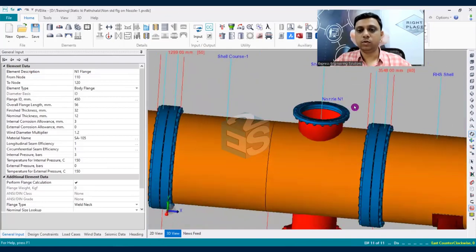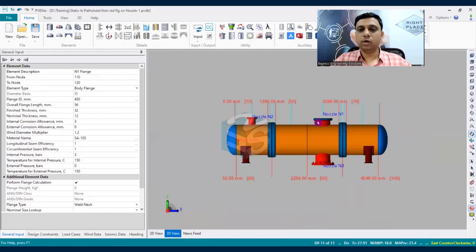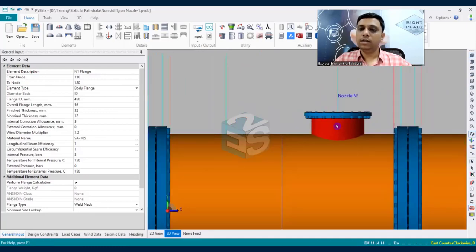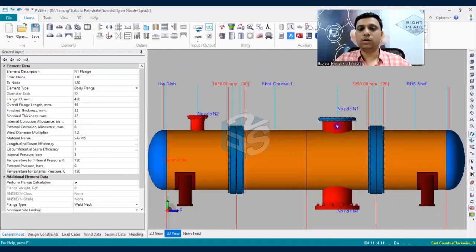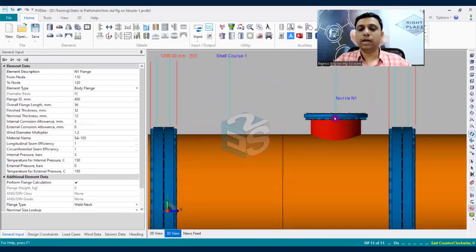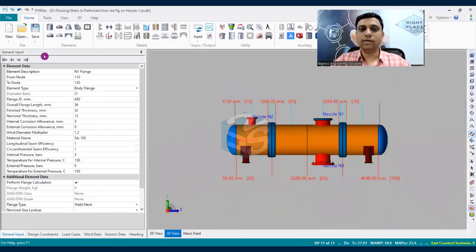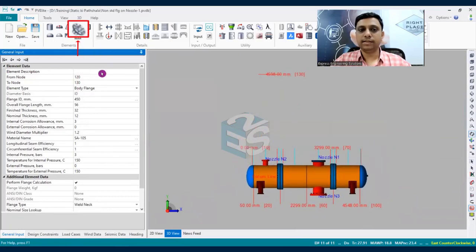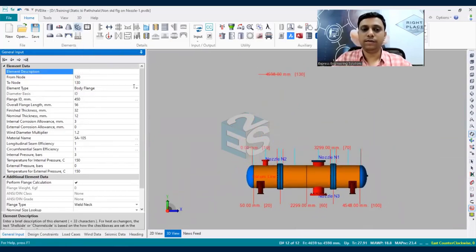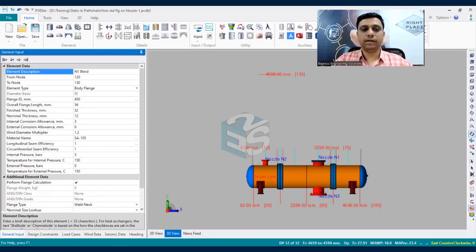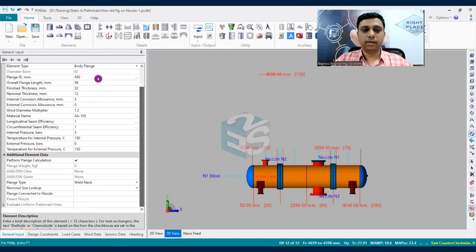It is also possible to attach a blind flange on top of the non-standard flange. To do this, click the arrow again to navigate to the last component, then select the flange tab again. Name this new flange 'N1 blind flange'. No manual dimension data is entered here at this stage.